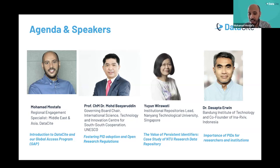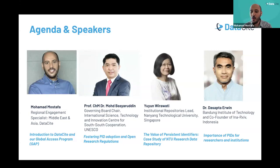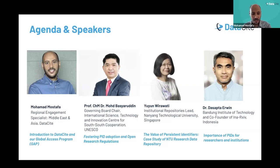Prof. Pasha is going to talk about fostering PID adoption and open research integration. Then we'll have Yuen Wirawati, the Institutional Repository Lead at Nanyang Technological University, joining us from Singapore, and she's going to talk about the value of persistent identifiers through a case study of integrating NTU's research data repository. Last but not least, Dr. Dasapta Erwin from Bandung Institute of Technology, and co-founder of Indonesia Archive, the first preprint server in Indonesia, who's going to talk about the importance of PIDs for researchers and institutions.